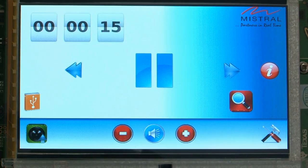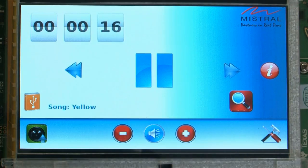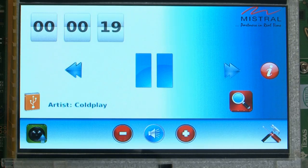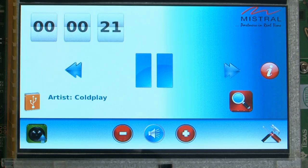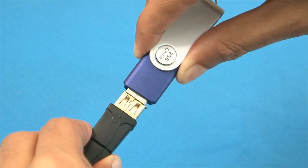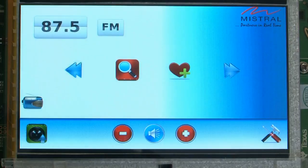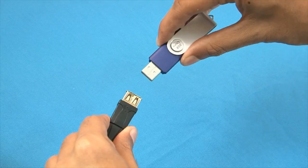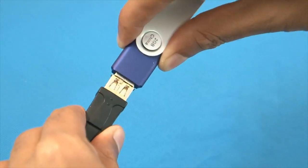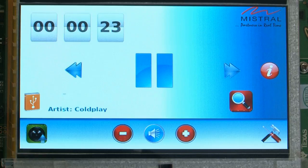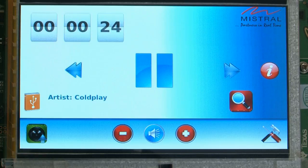The solution incorporates a Persistency feature as well. We will now pull out and re-plug the USB to demonstrate the same. As you can see, the playback resumes from the point where it stopped last.